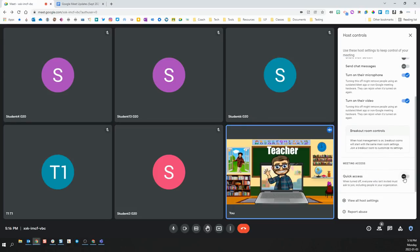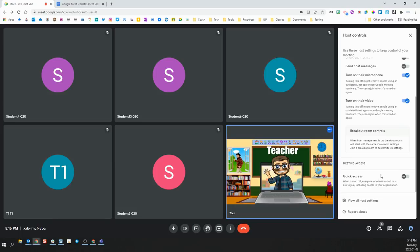And quick access. It is important that quick access is always set to off to ensure that no one can enter your Meet without you knowing about it, without you granting them access.